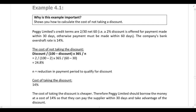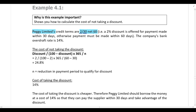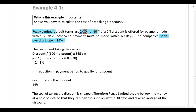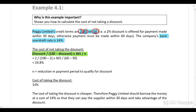In this example, PEGI Limited's credit terms are 2/30 net 60: if the account is settled within 30 days you qualify for a 2% discount, but the account must be settled within 60 days. The company's bank overdraft rate is 14%. You need to determine whether to pay within 30 days to get the discount or wait and pay in 60 days.